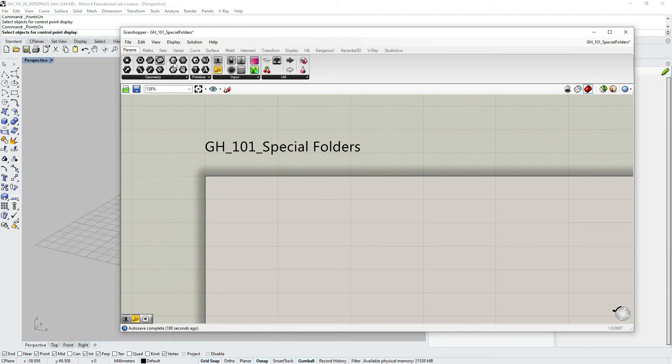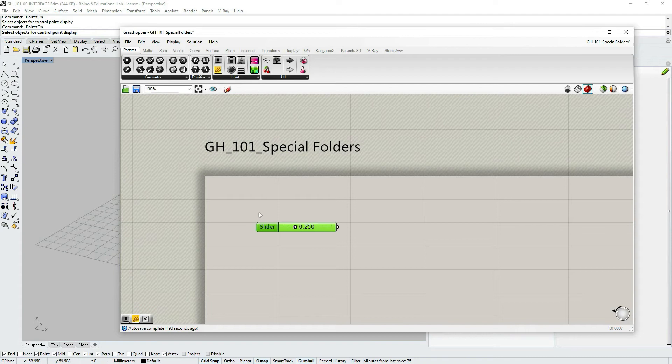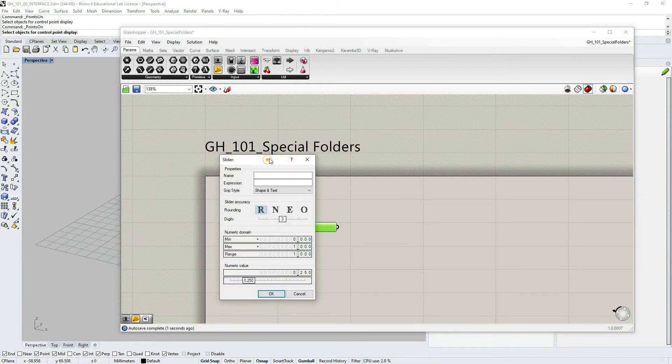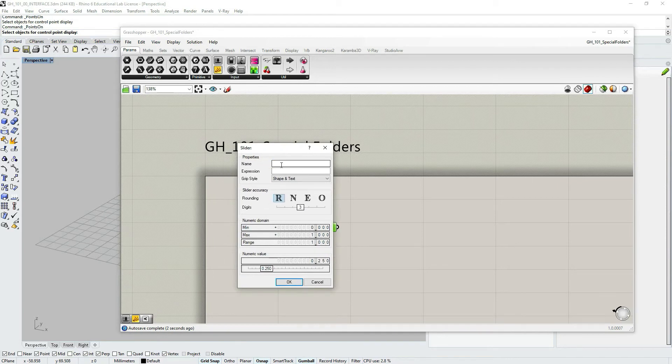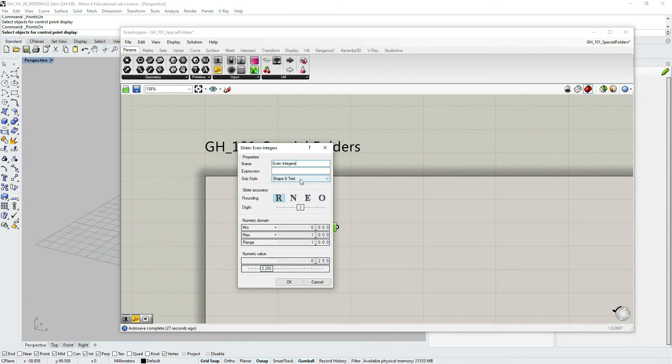Let's go to params, input, click, drag and drop number slider. I think this is going to be the easiest way to show you the example of creating a custom object within grasshopper. Let's double click on it. And let's say we can here change the name of the slider. Let's say, even integers.